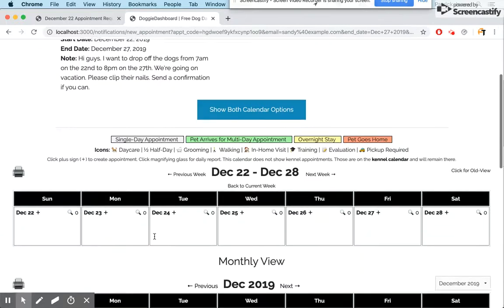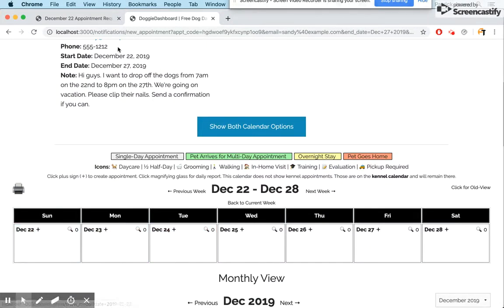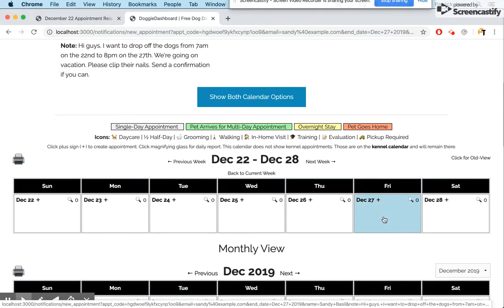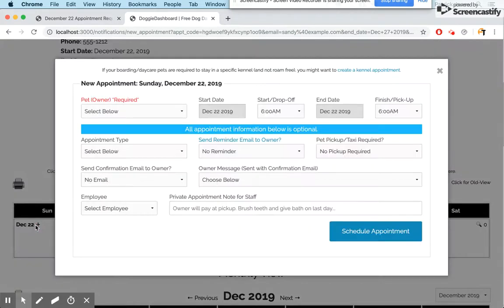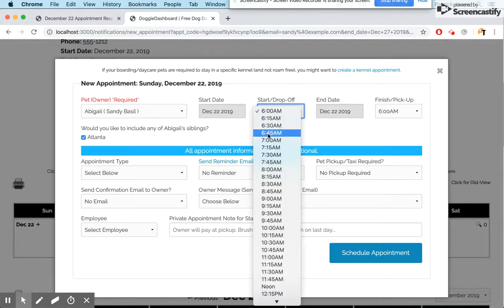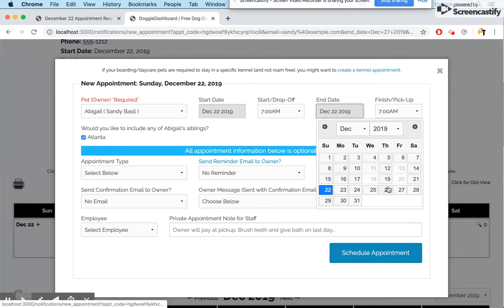Since Sandy's pets will have their own crates, we'll use the main home page calendar, so we click Regular Appointment Calendar. The calendar knows Sandy requested the appointment on the 22nd, so it opens right to that date. We can see we're wide open with no appointments, so we'll definitely accept this. We click on the 22nd and a pop-up window appears. Sandy's dogs are named Abigail and Atlanta — they're in our database. We find Abigail, click on her, and Doggie Dashboard asks if we want to schedule Atlanta as well, so we click Atlanta's name.